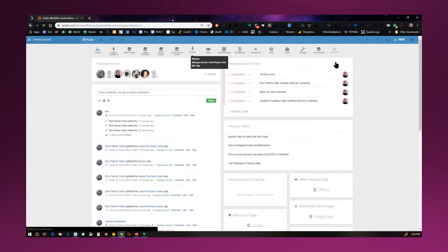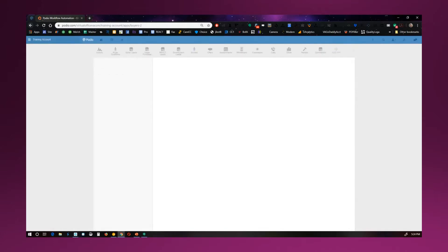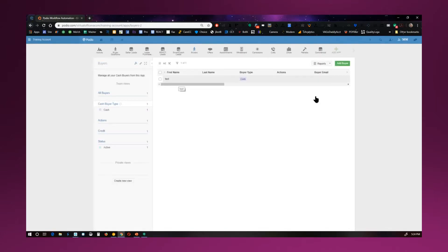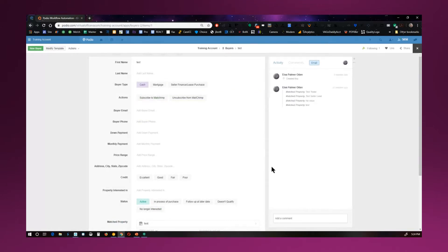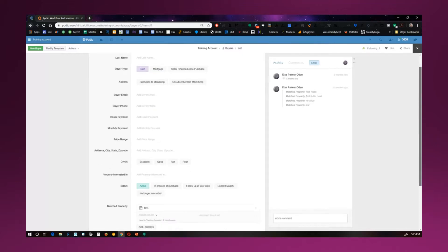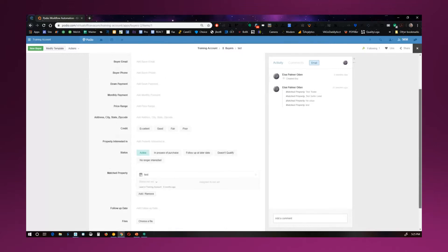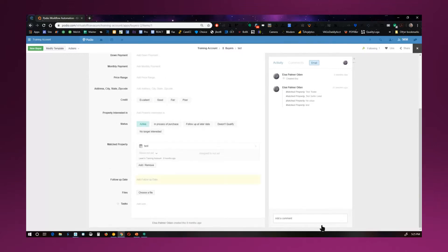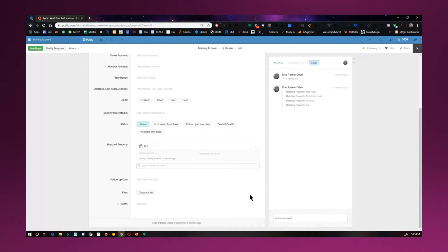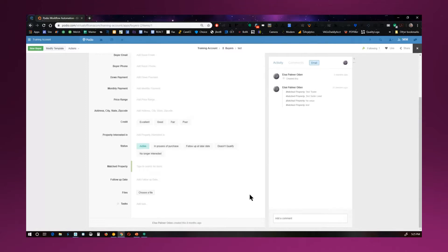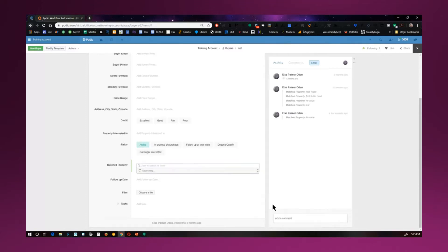Now, if I go over here to Buyers, and I've got a buyer in here, it'll have the information, what kind of down payment, monthly payment, price range house, how they rate their credit. It'll have all that information in here. But then I can associate this particular buyer to a property on my seller's list.